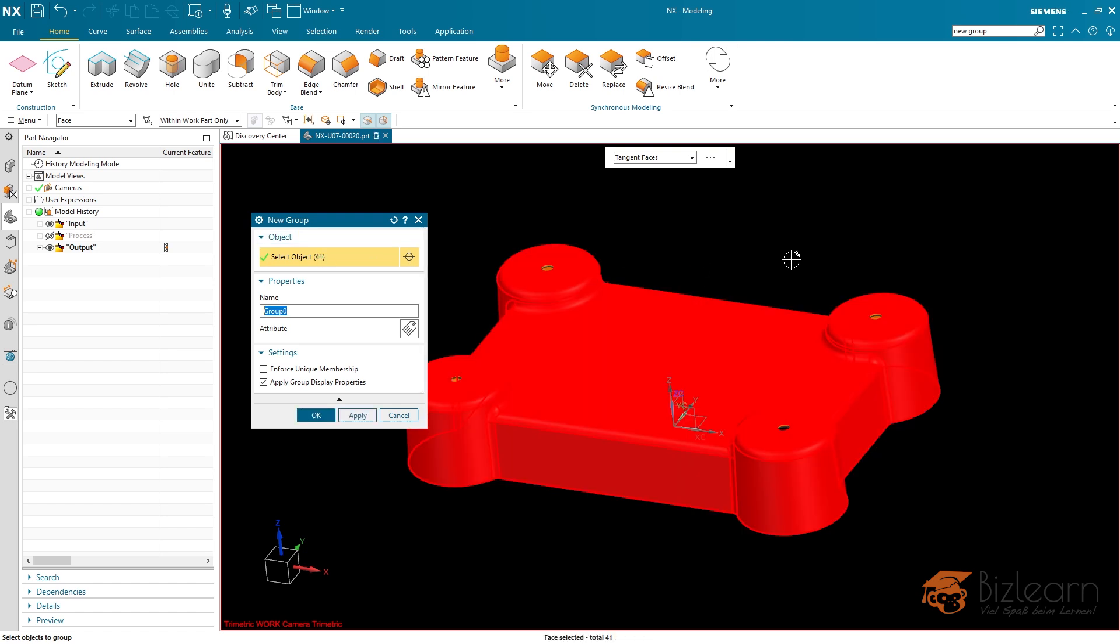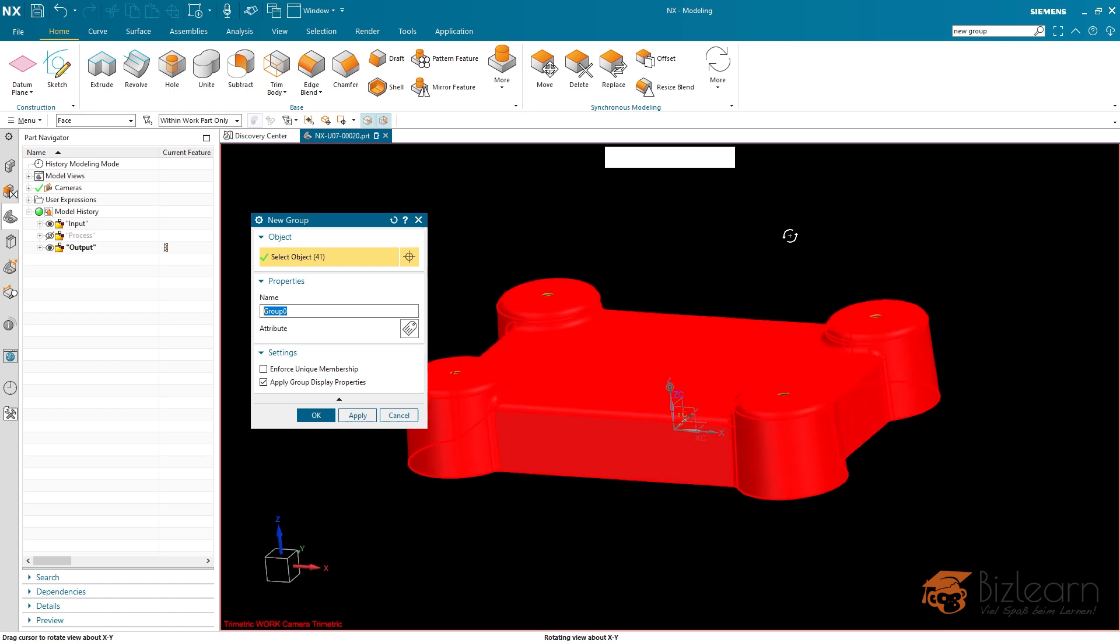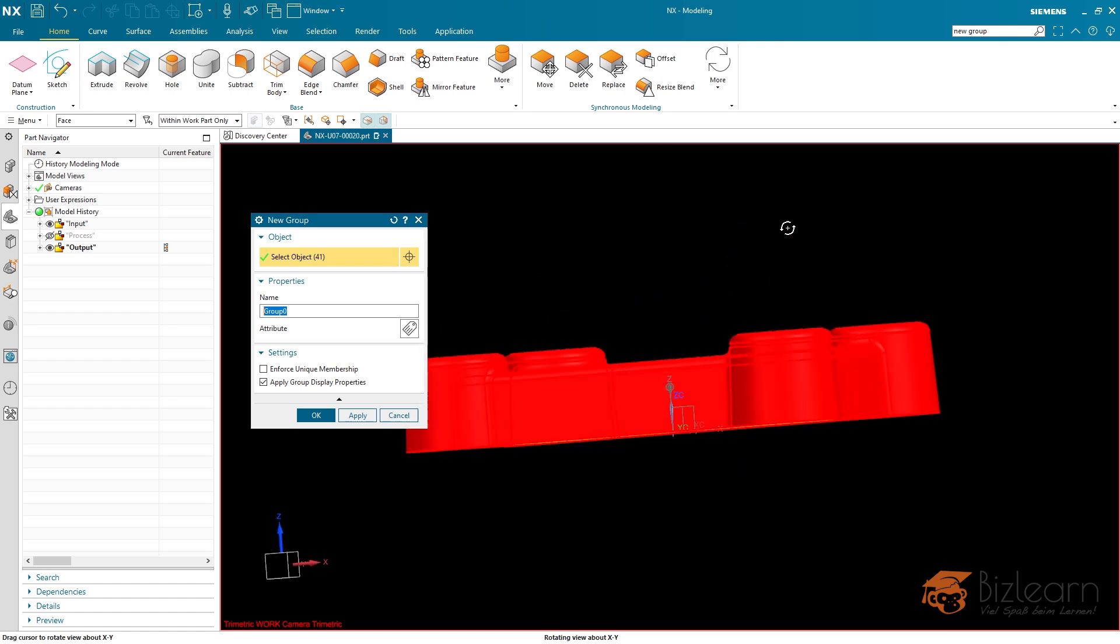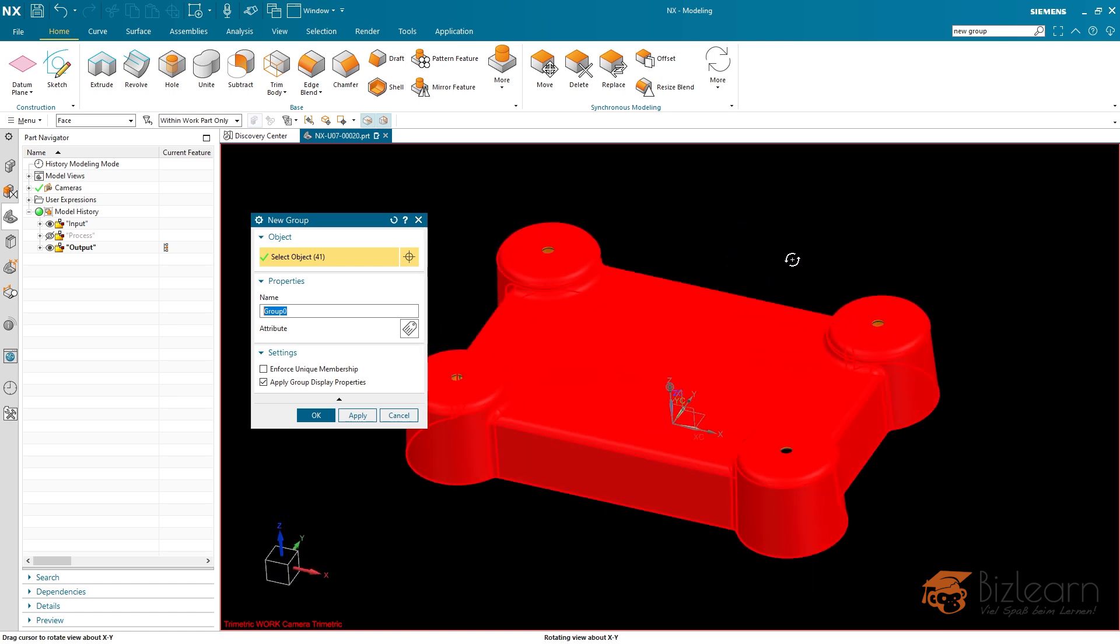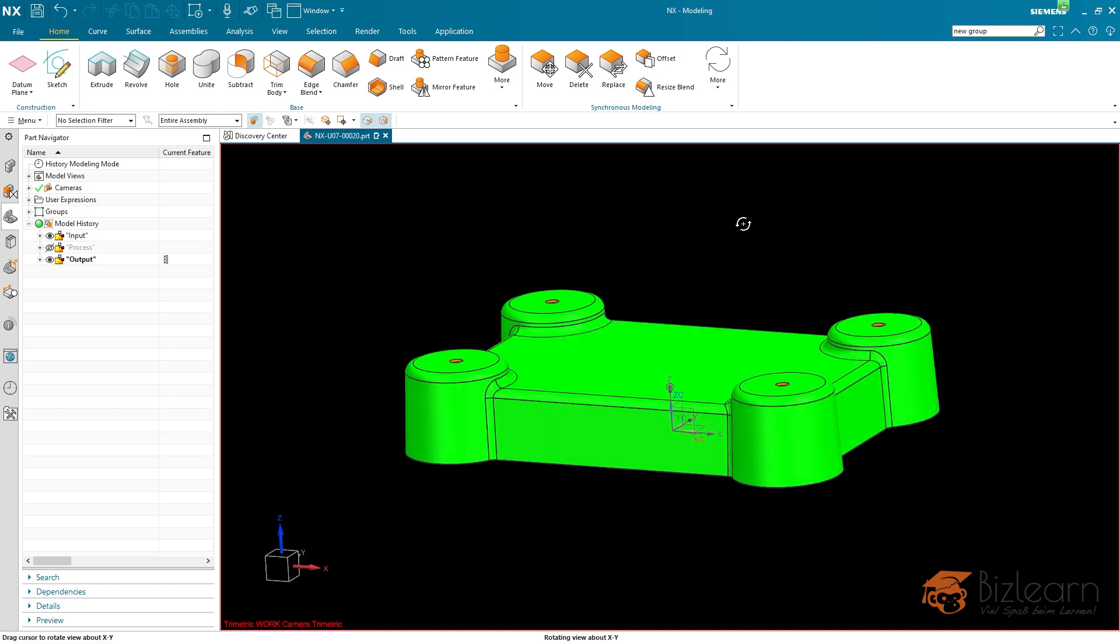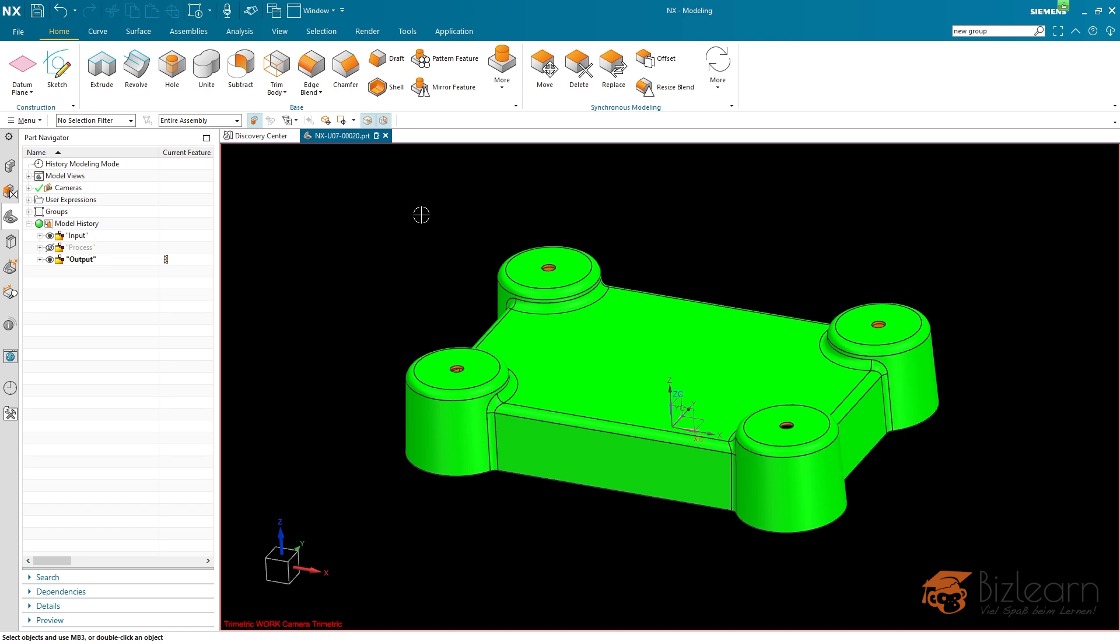Every tangent adjacent face is selected as well, all the visible faces. So I'm going to apply via the center mouse button. And now you see that the color has changed as well. Why?